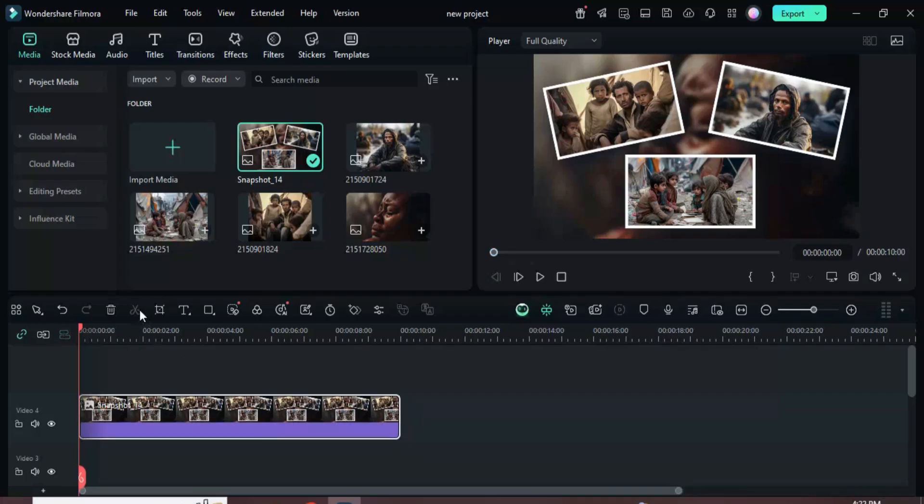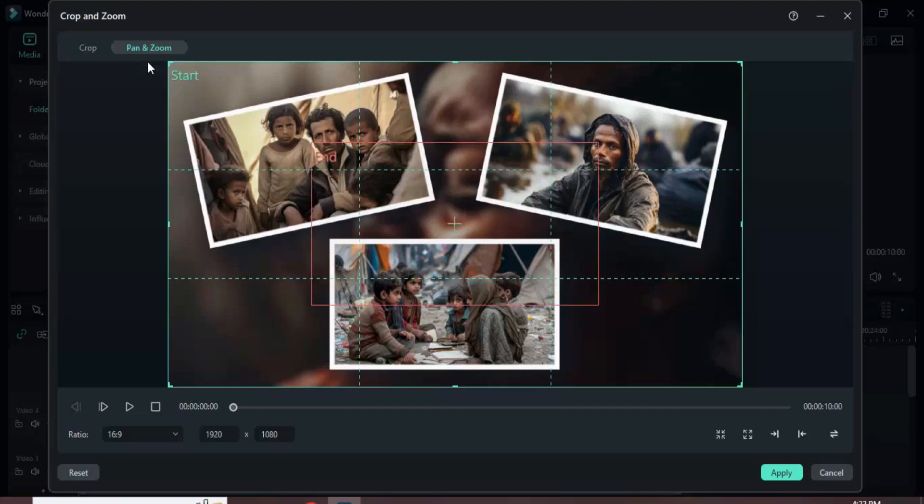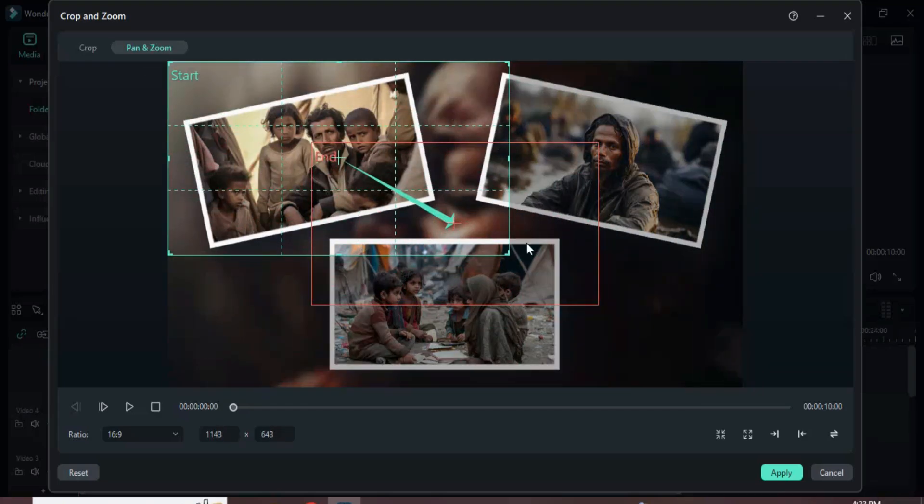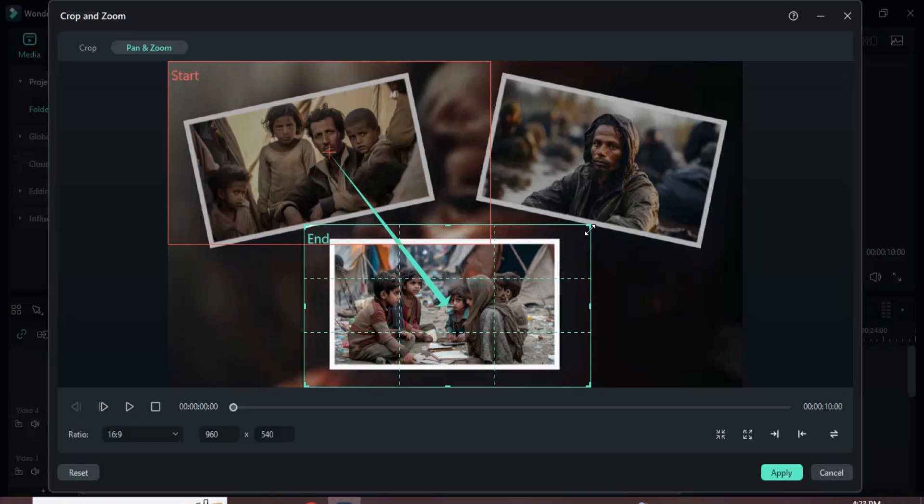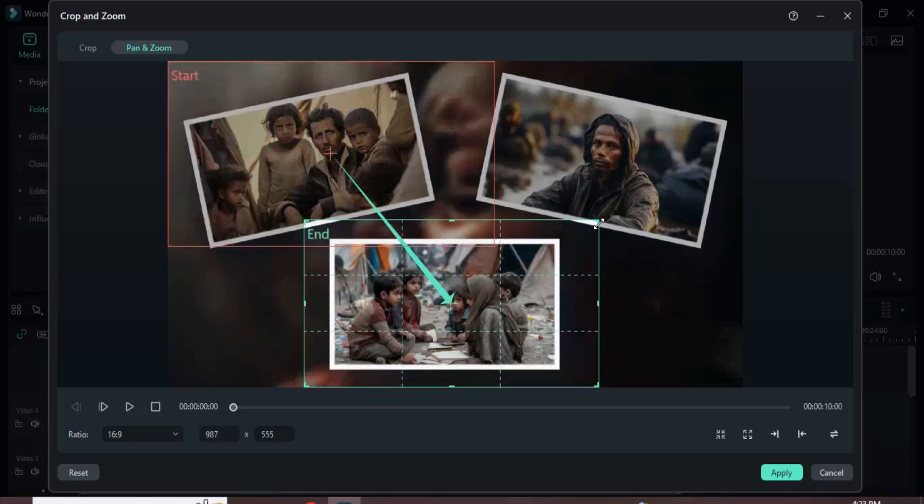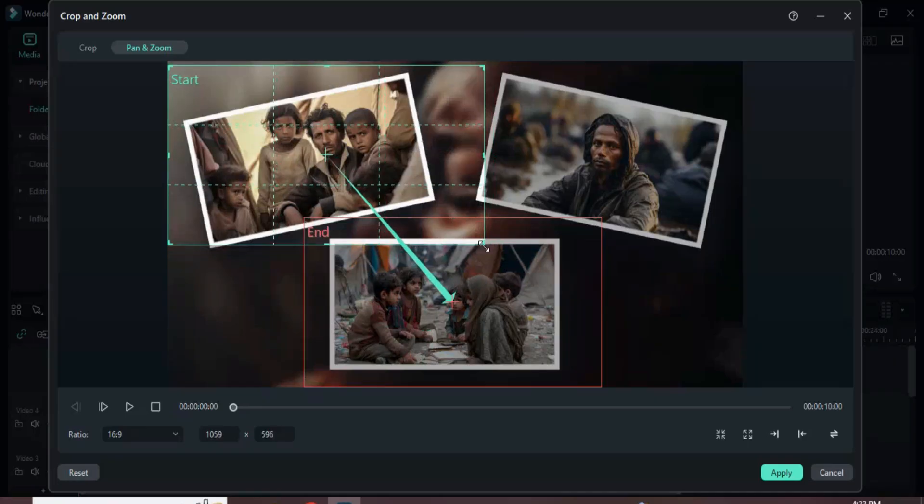Click the crop icon, choose pan and zoom above, and adjust the start and end frames as shown. When you're satisfied with the positioning, click apply.